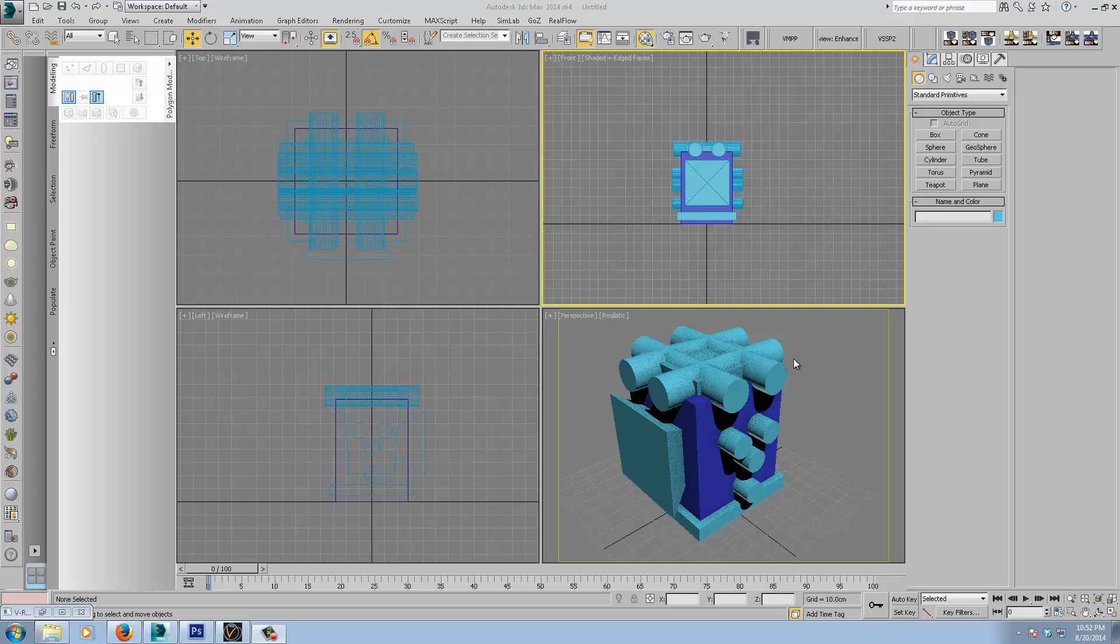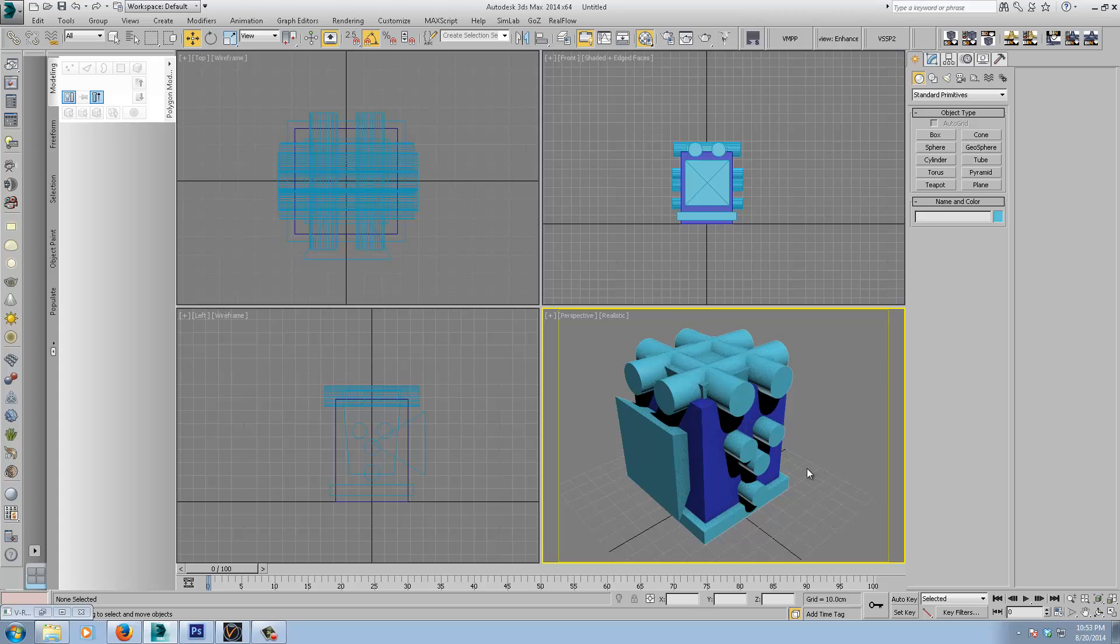Alright, so this is just a quick look at a workflow similar to Joseph Drust's Boolean workflow in ZBrush, where he takes an array of primitive objects and creates quite complex geometry using DynaMesh and Boolean operations. I'm going to show an overview of the process of doing the same thing in 3D Max with the help of Pro Boolean and modifiers in the stack.